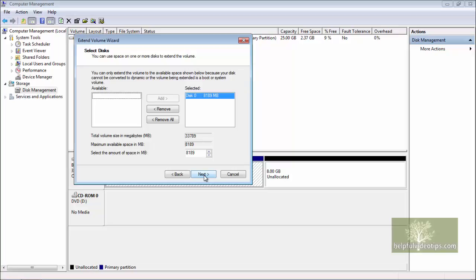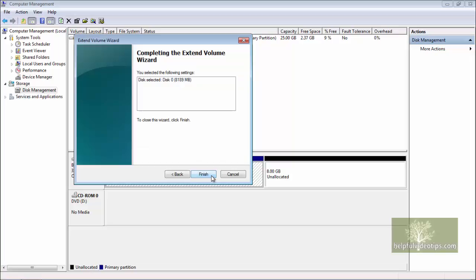The wizard automatically selects all of the available space and displays it in the white box at the bottom in megabytes rather than gigabytes. Click Next.